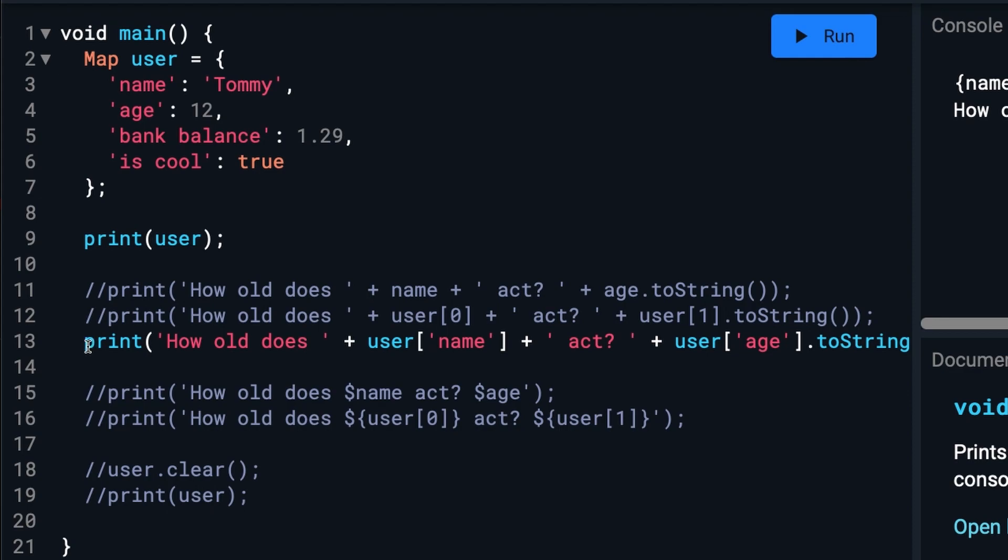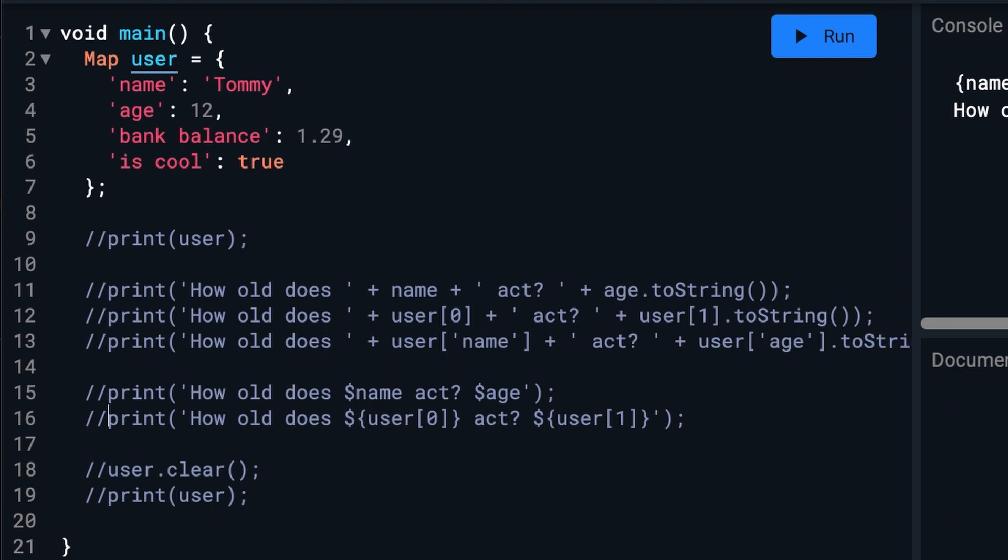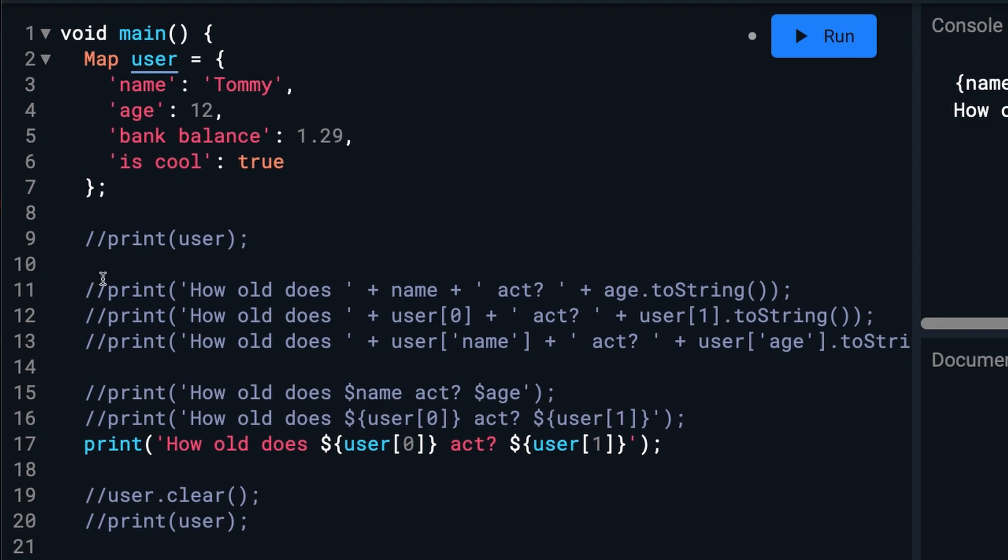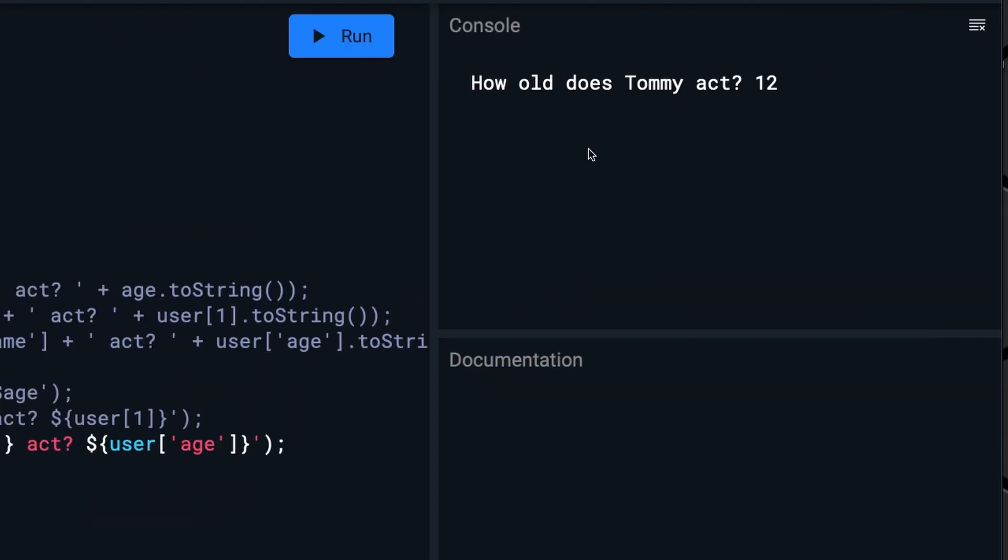And, of course, we can do it the shorter way as well. And there we are.